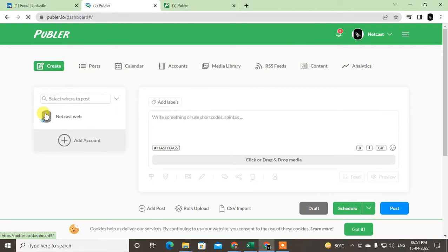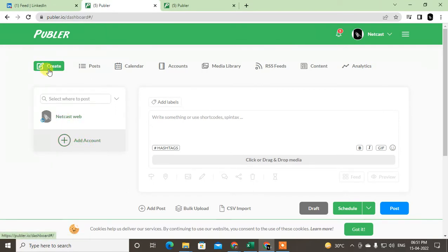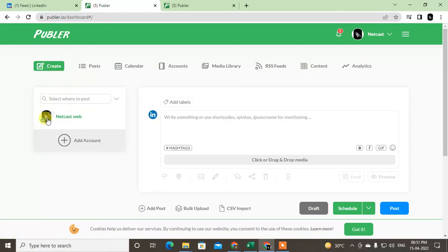Go to Create and select the page where you want to schedule a post. Here you can write the post for LinkedIn. Now here you can see the schedule option. You can also post from here, but you can schedule.